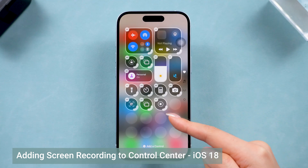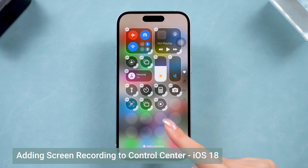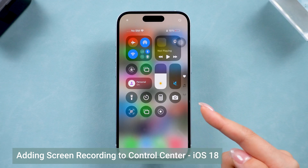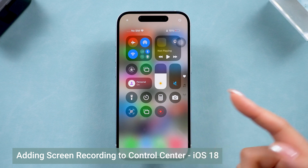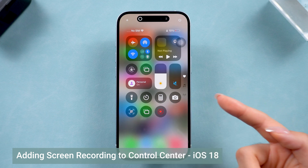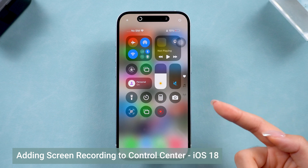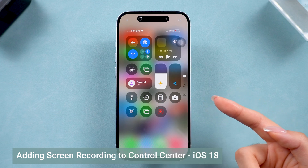and it's added to your Control Center. Now, whenever you want to record your screen, just tap the button and you're good to go.